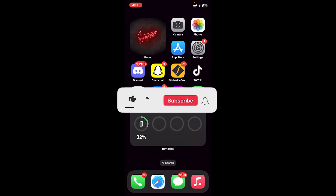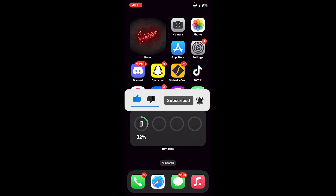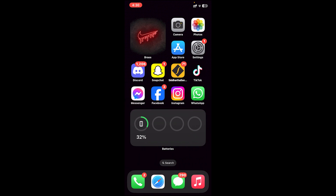I hope this video was helpful, and if it was, don't forget to leave a like, comment and subscribe, and turn on the notification bell icon to get notified every time we upload new videos. I'll catch you on the next one.